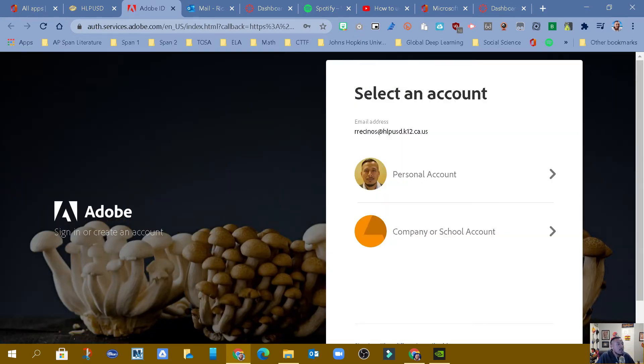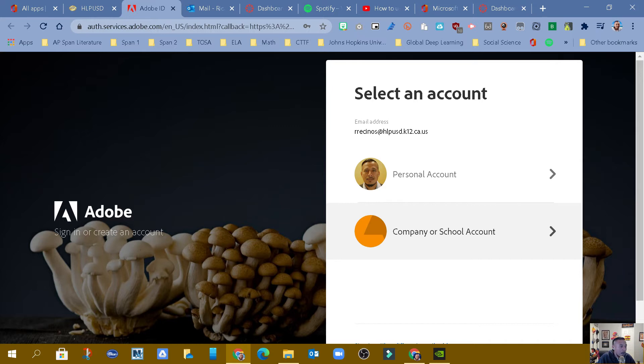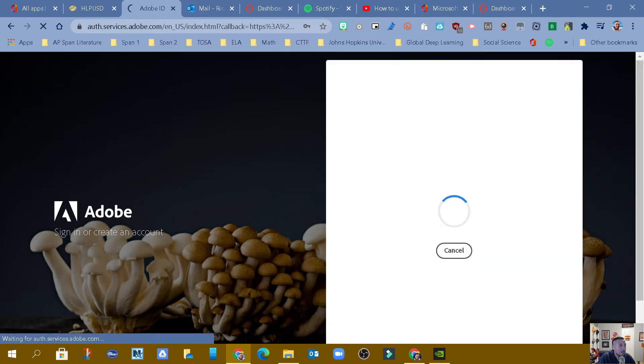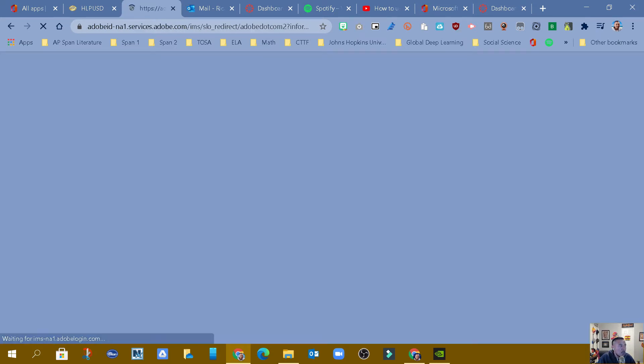And when you get to this particular screen, you do have to make sure that you pick company or school account. Go ahead and click that. Now it's going to know who you are and bring you in.